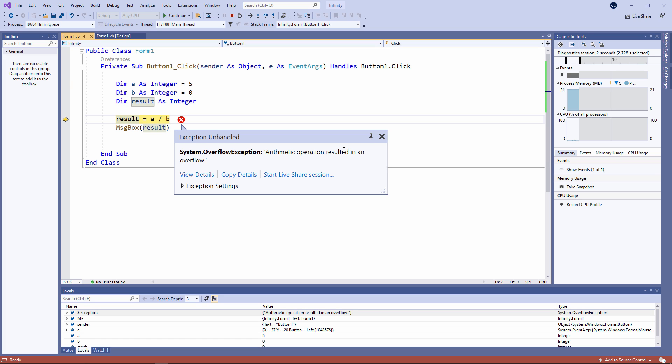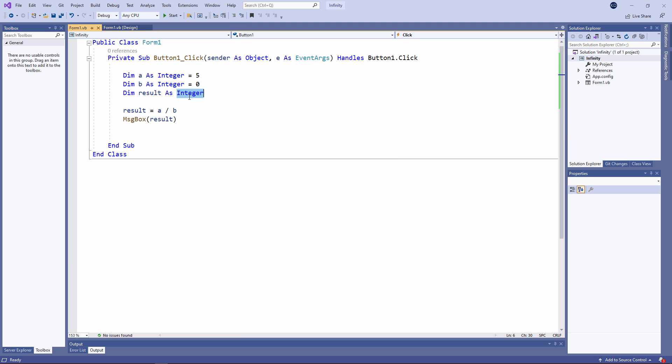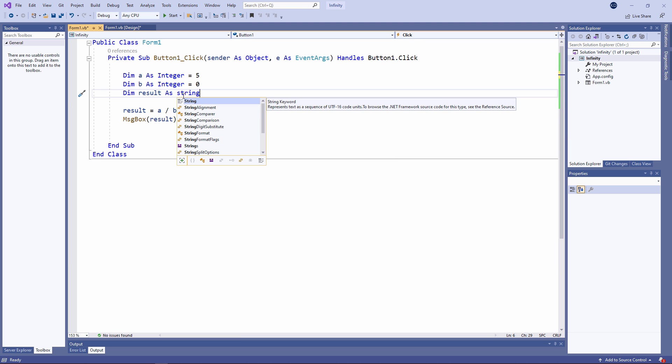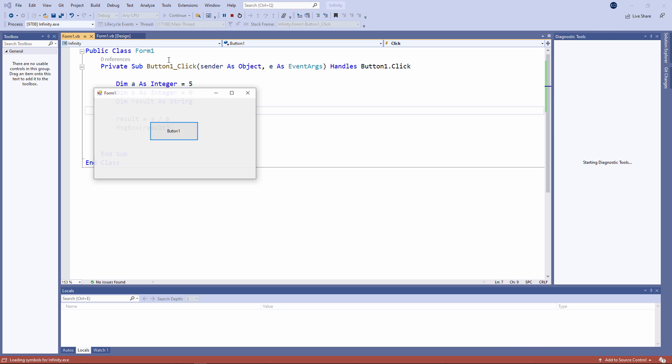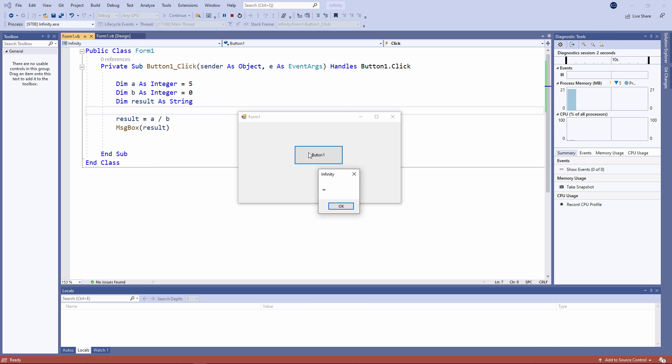But watch what happens when I change the data type of result to a string. This time, a lemniscate is being output. The result is infinity.